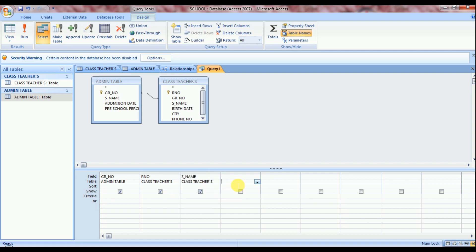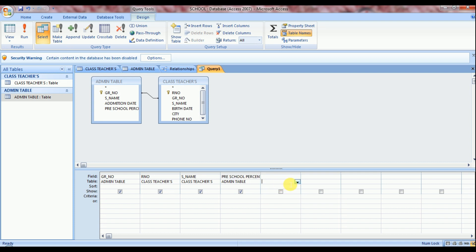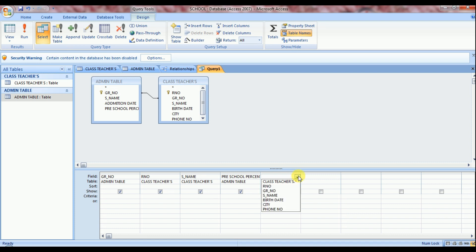Now on next column, once again we select admin table and in admin table we select percentage, previous school percentage. And next field class teachers table and select city.